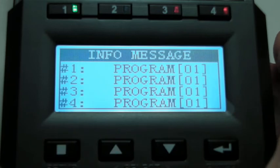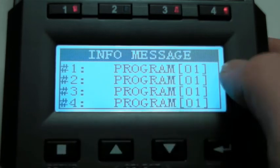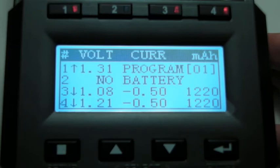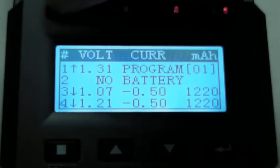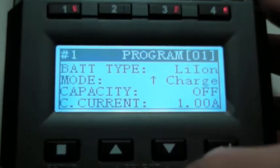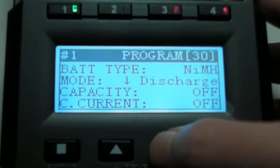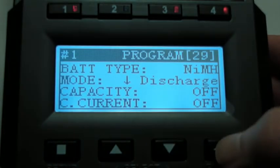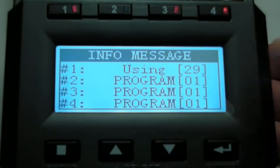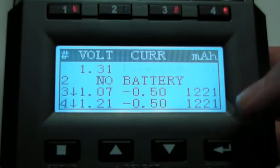Let's back out. Okay, now it's going to program 1 there instead of program 29. I want program 29. Long press. Okay, using 29.